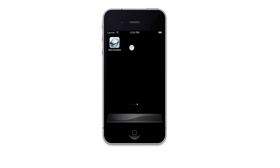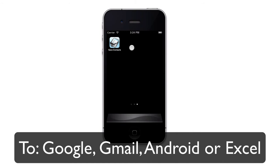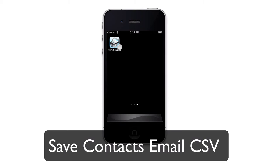Hello guys, today we are going to see how easy it is to save our contacts and send them to our email in a way that can be easily imported by Google, Gmail, Android, or Excel and Outlook. First, download the app Save Contact Email CSV from the App Store.